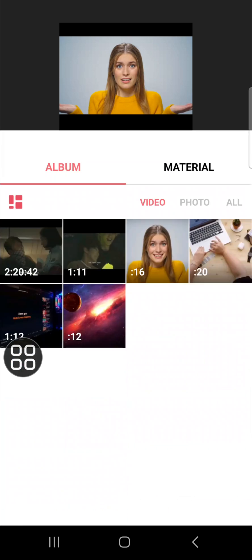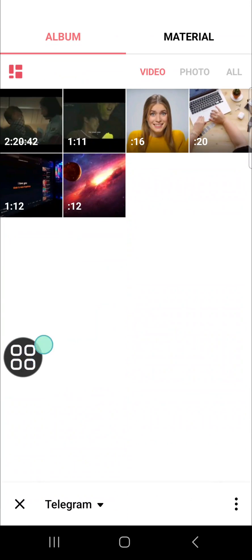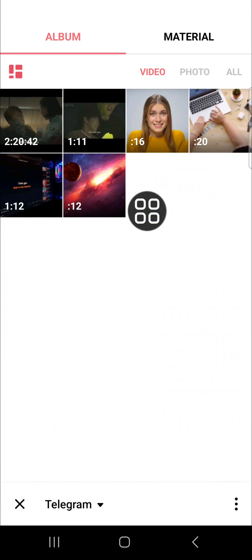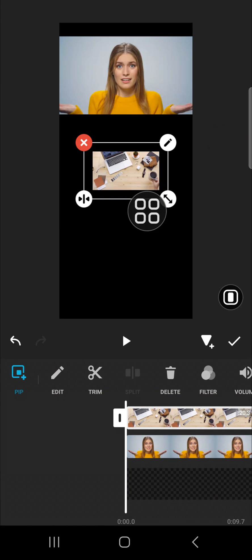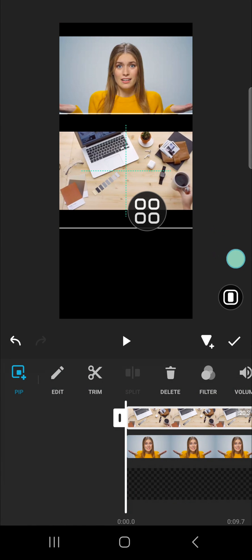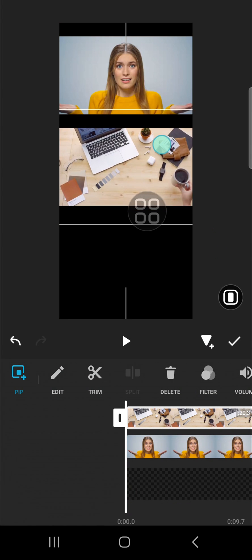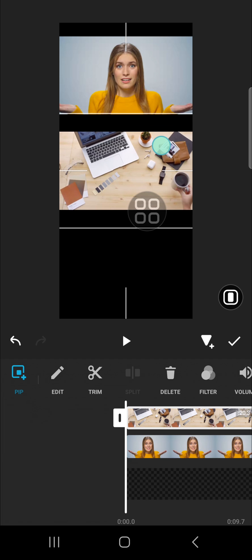I'm just going to pick a random video from my gallery. Customize the position and the size as well.